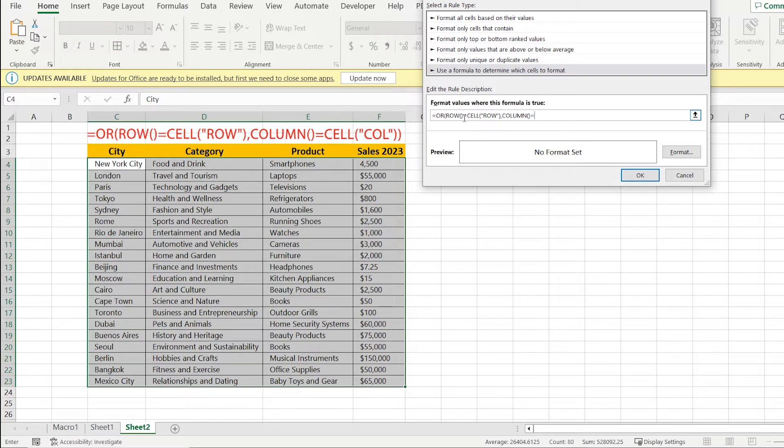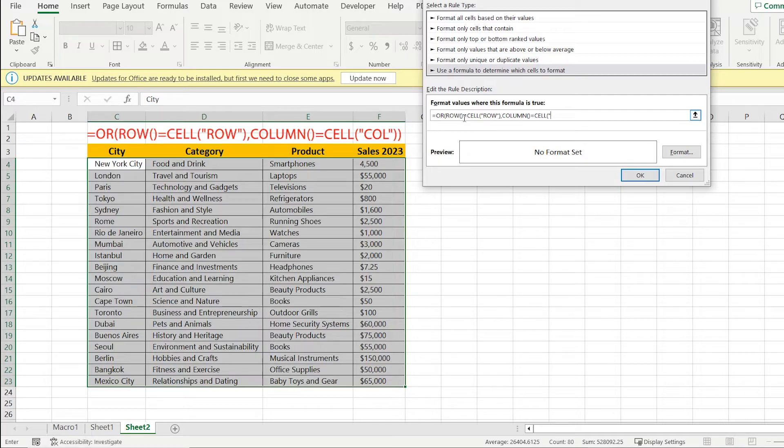Equal, CELL, open brackets, quotes, col, quotes, close brackets, close brackets.